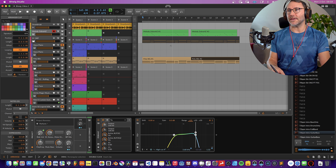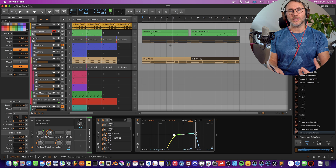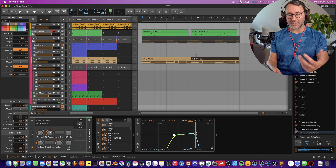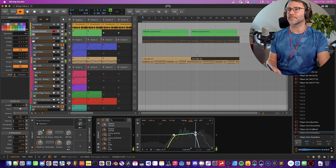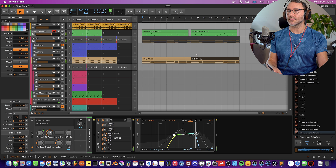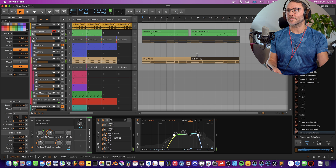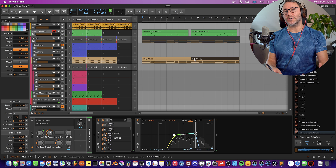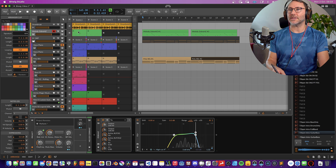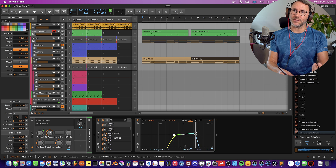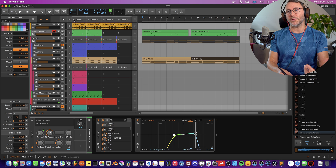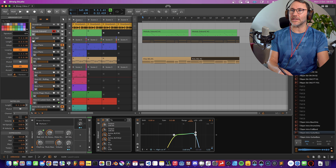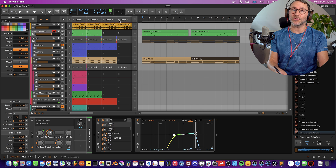By default, my project is now playing all the clips from the arrangement timeline. So let's press play. If I want to instead play all the tracks from the Clip Launching view, I either launch a scene or I launch some of the clips. We can launch a scene from the top bar here — so let's launch scene 4 to begin with.